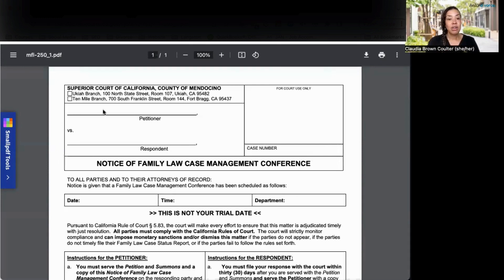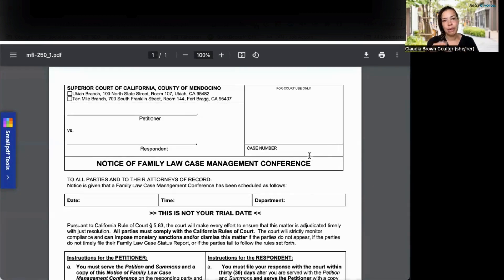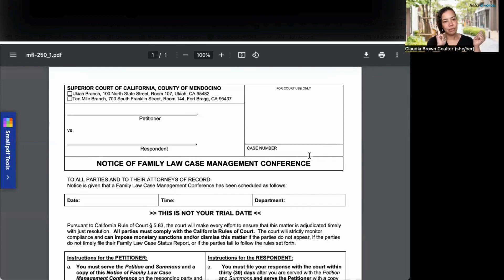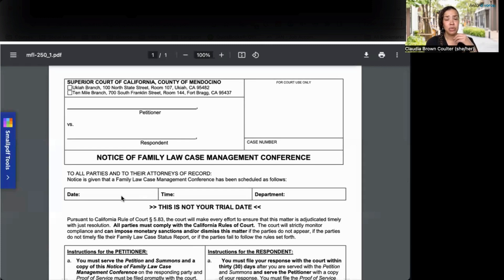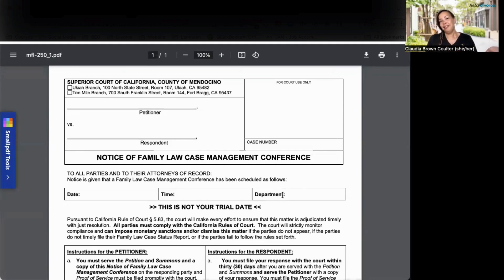Mendocino wants you to fill out your name and your spouse's name. Since you're filing this with your petition, you're not going to have a case number yet — don't worry about that, just leave it blank. The court will stamp it and put their case number there for you once it's filed. They also want to give you a date for a future conference — they just want to know what's happening with your divorce, how it's going, and what the issues are. Just note: this is not your trial date.